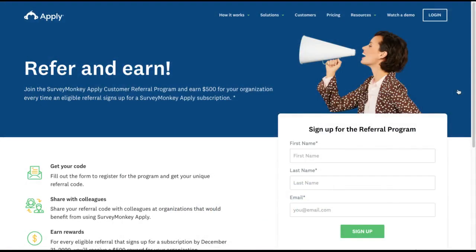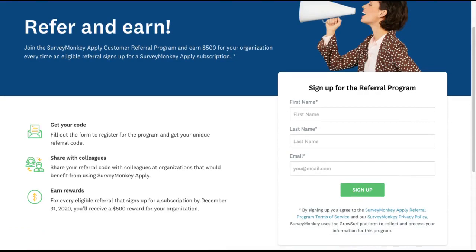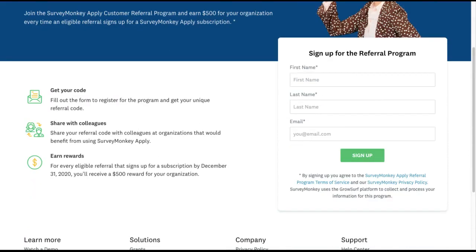Some businesses choose to have customers explicitly opt into their referral program to become referrers. In this example, SurveyMonkey has set up a landing page that follows a standard template. On the left side, they outline how their referral program works.